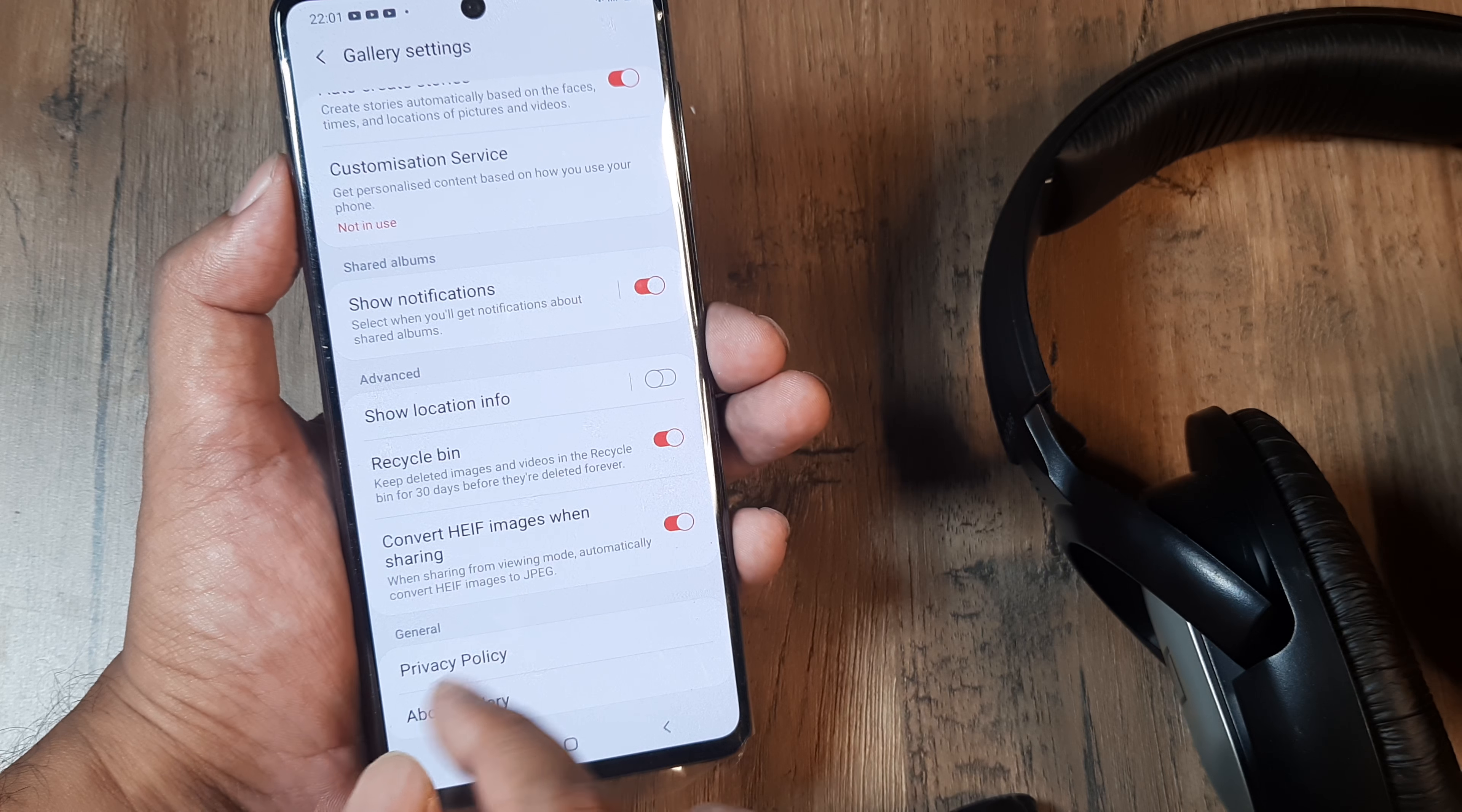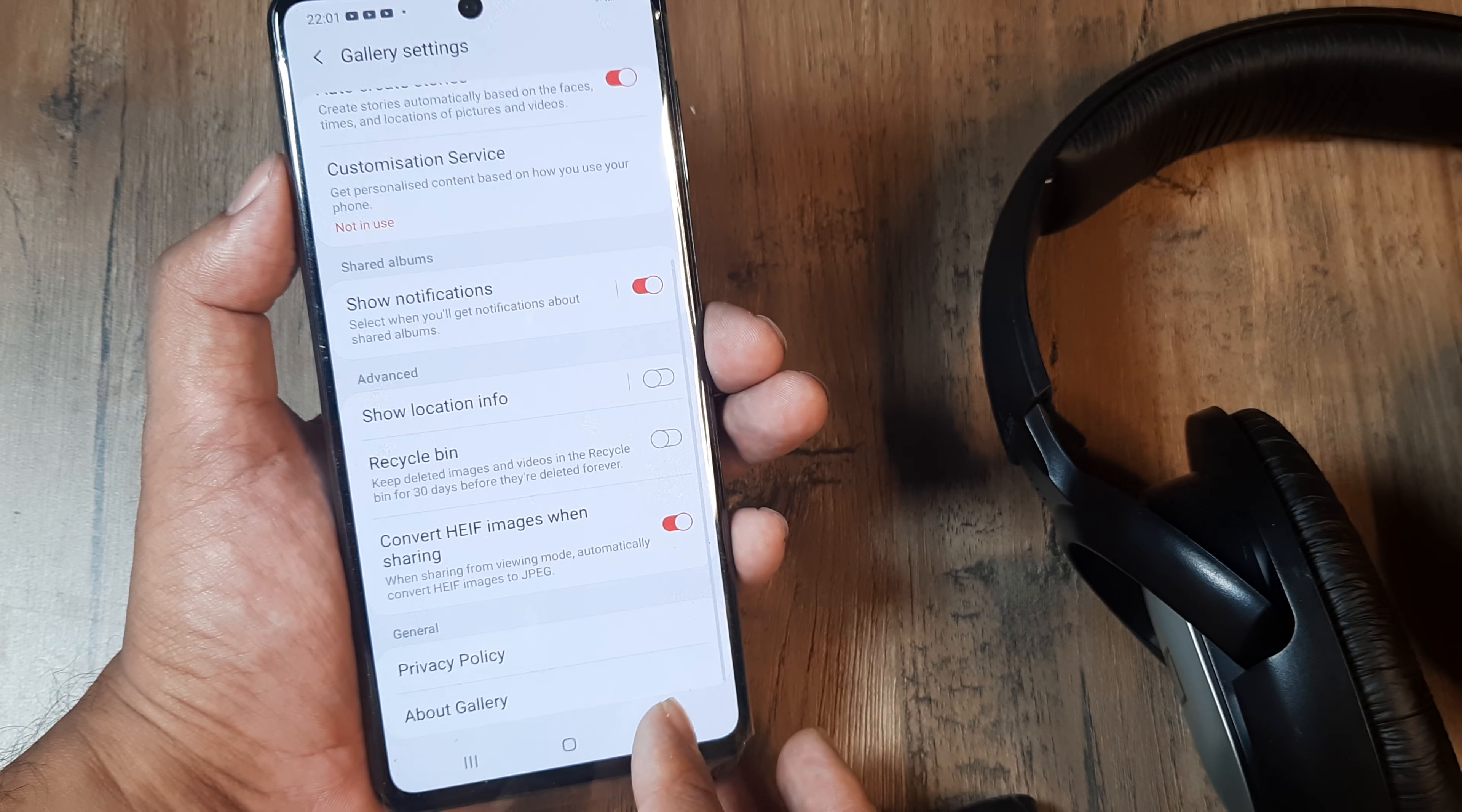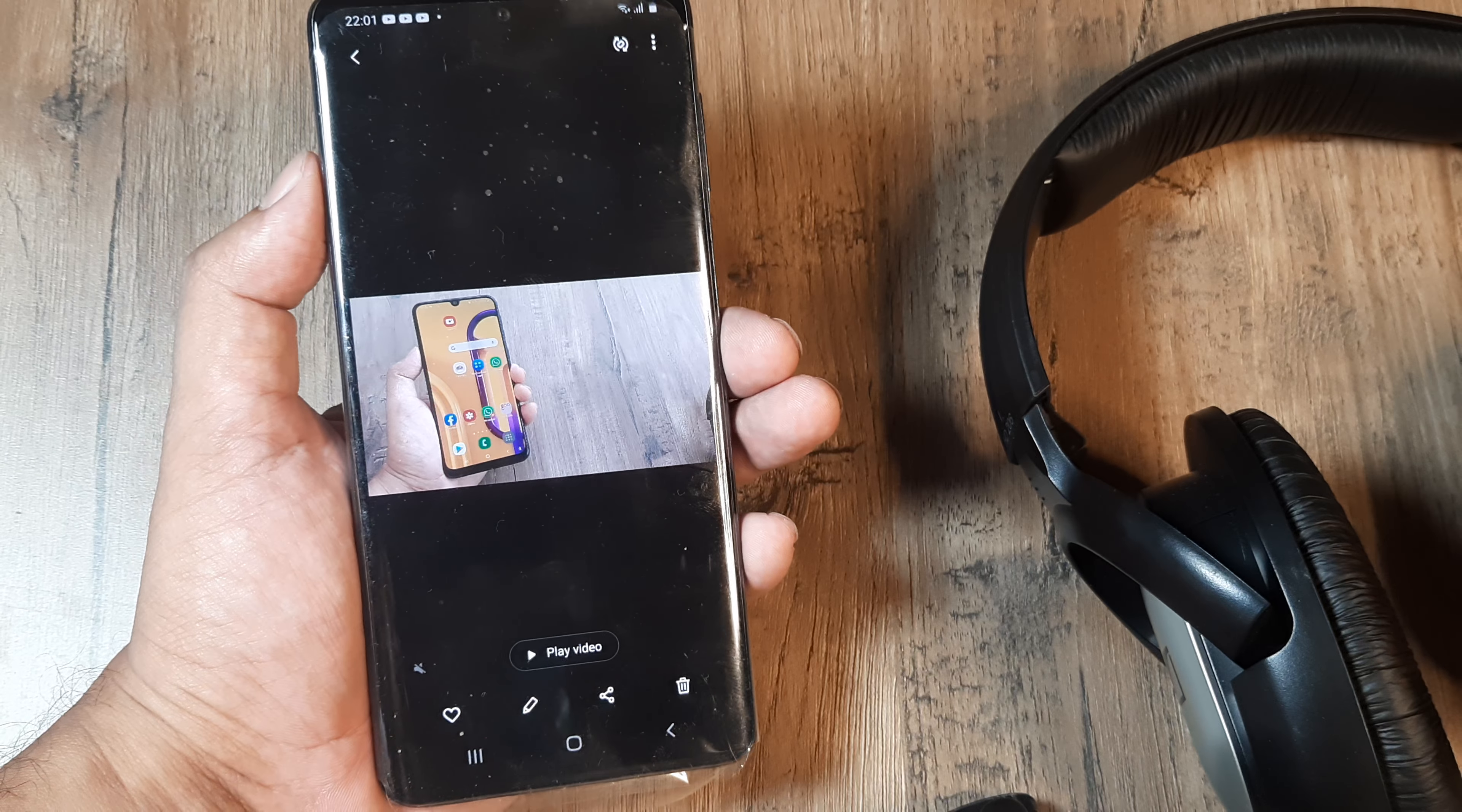This meant that things would be kept in the recycle bin for 30 days. We didn't want that to happen, so we turned it off. Now anytime we delete something, it will not remain on the phone.